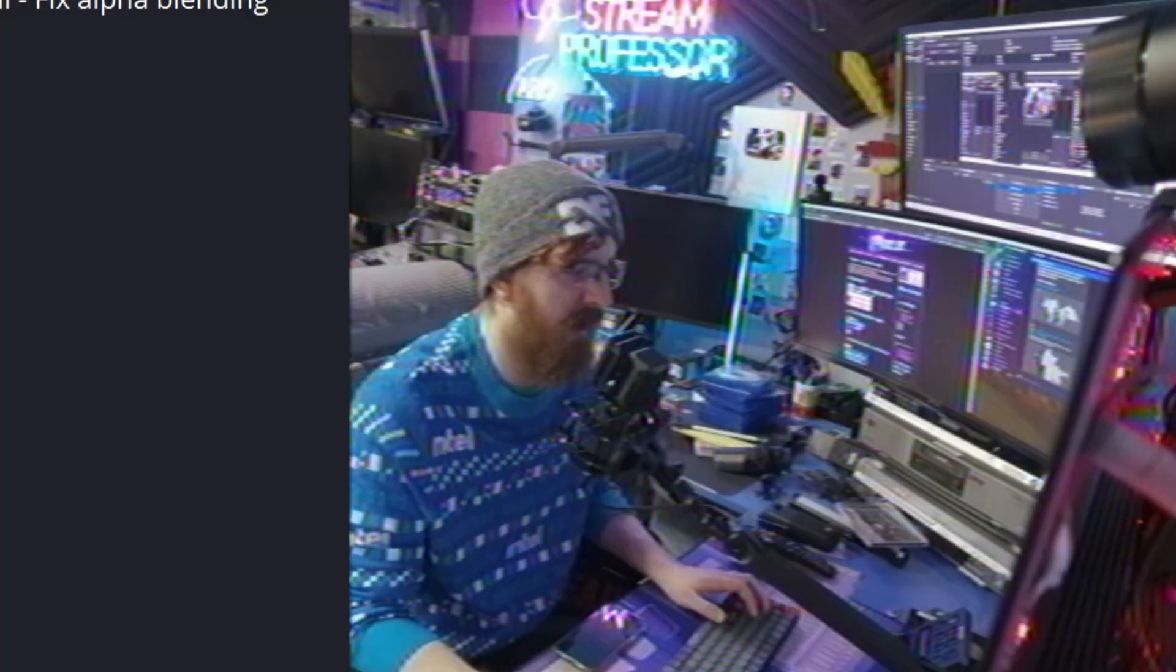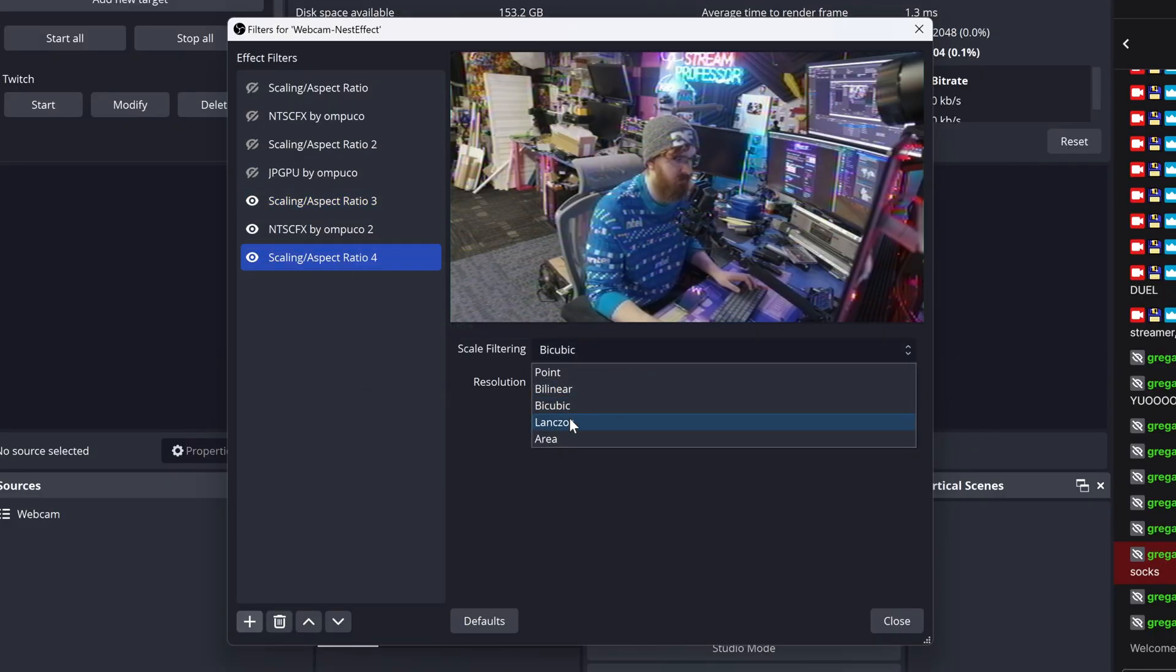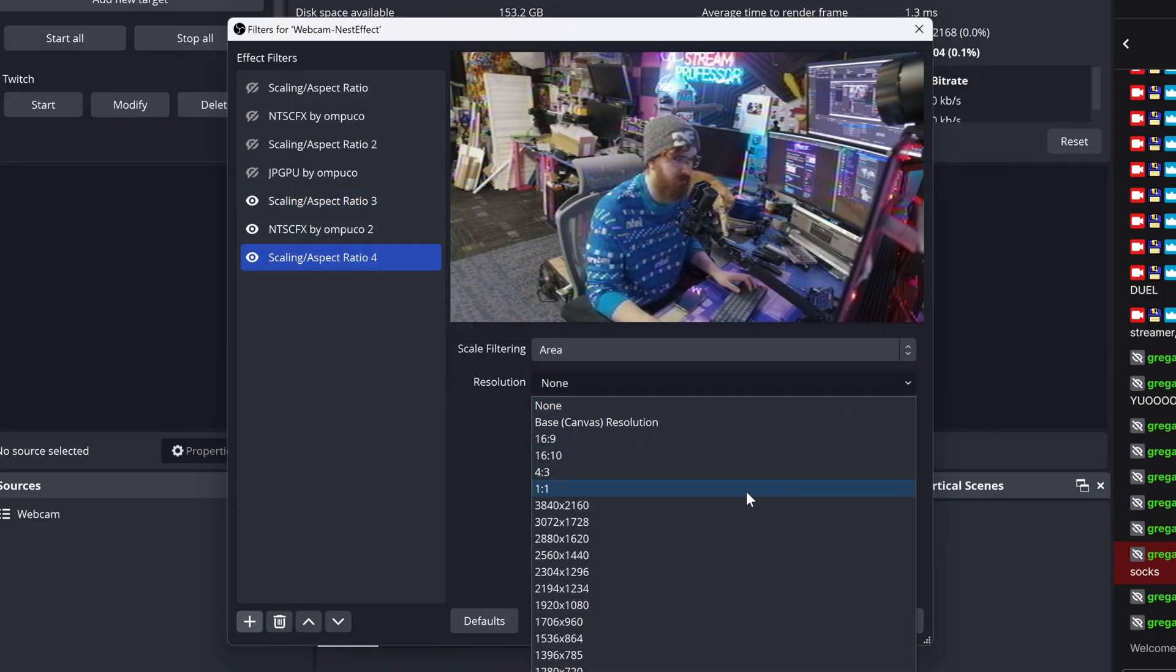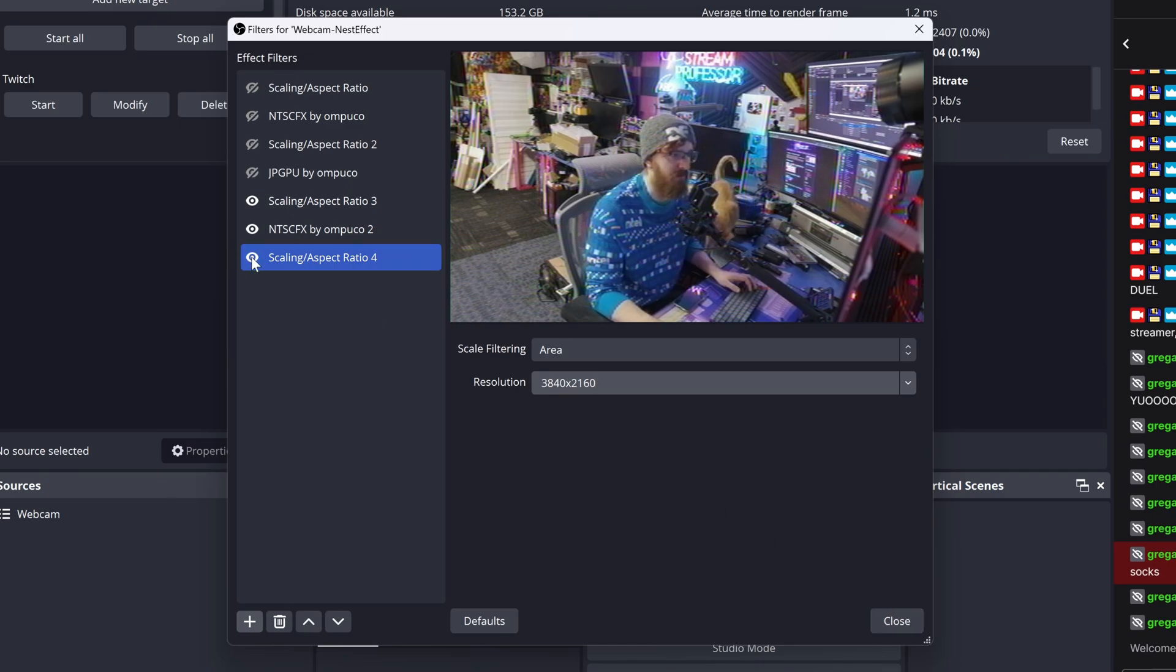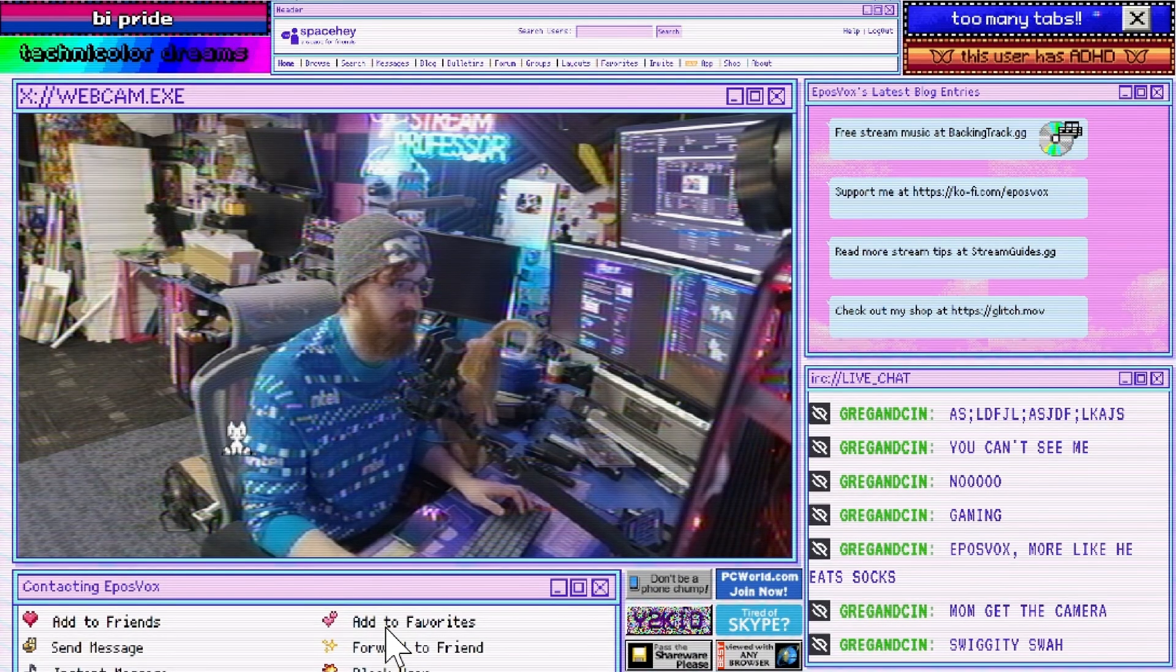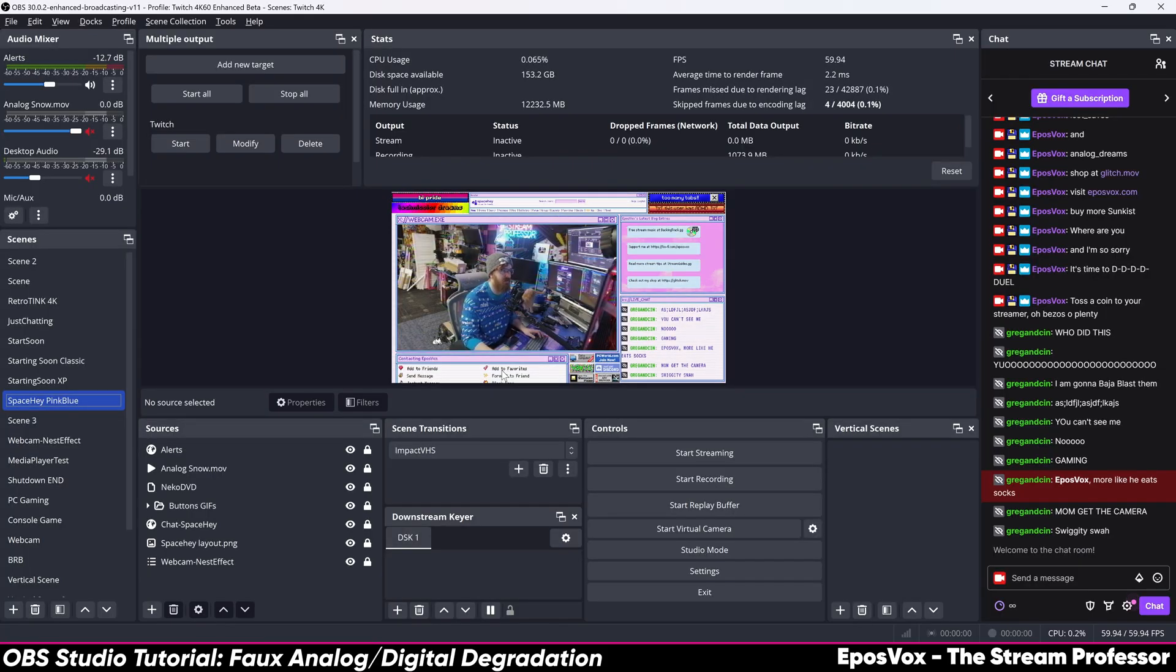And then what I go ahead and do is add another scaling filter, again, with Area Scaling, and bring that back up to the native res of my camera. So 4K. You can see in the preview it doesn't do a ton. But in the actual scene, it does a fair bit. And so that is the default filter. And I like that enough as is. Like, you could probably just use that and it's great. This is exactly the kind of look that I was going for.